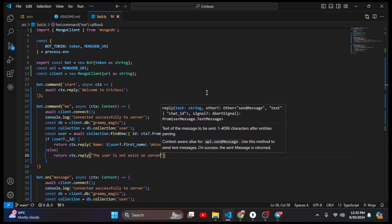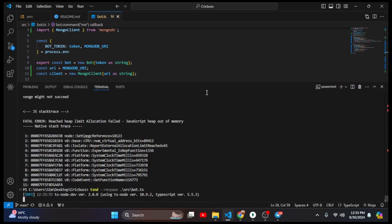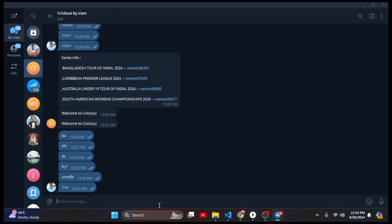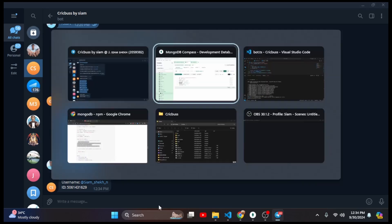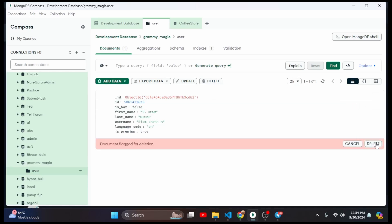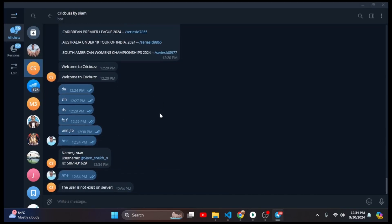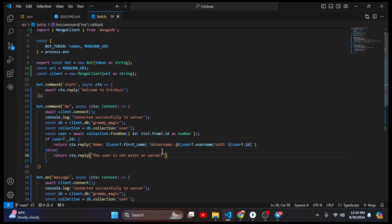Now I type the /me command and wait. Here you can see: name is jcm, username is my username, and ID — perfect. Now I refresh MongoDB Atlas, delete the user, give the /me command again, and it tells me 'user does not exist on server.' That means we successfully created the /me command.